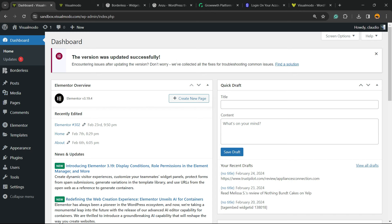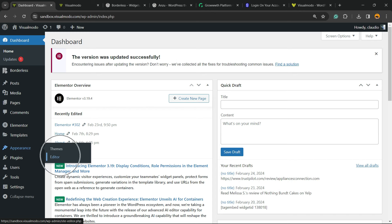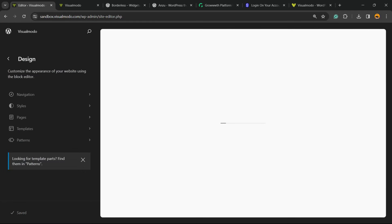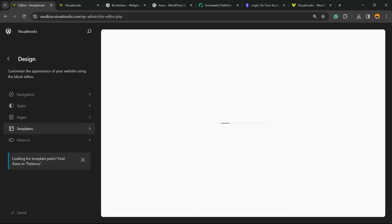Hover your mouse over the Appearance menu and into the sub-menu Editor. As you can see, different from normal WordPress themes, block themes do not have many options right here. They have Themes and Editor under Appearance. We're going to click on Editor.